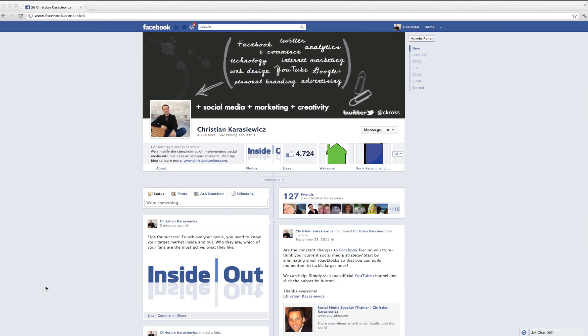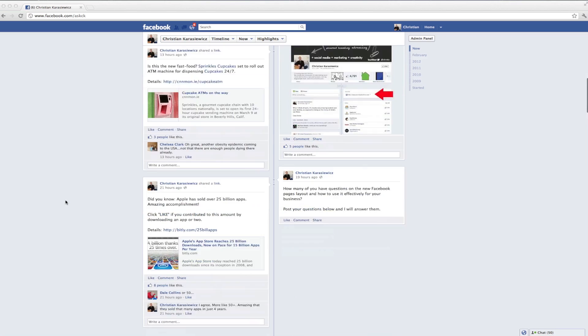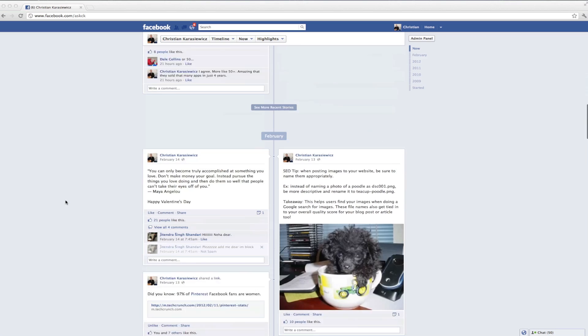Previously, it was extremely difficult to pin anything on your Facebook page. To do this, you basically had to take the same piece of content and post it again and again to get it to stick.